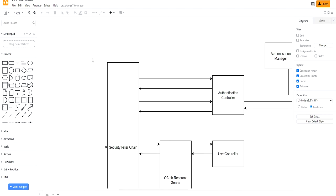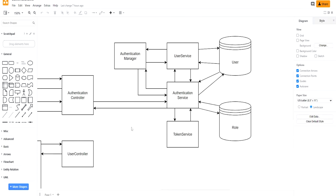On the authentication side, when we make a request to the authentication controller, we talk to one of many services. A login request talks to the user service, which talks to the authentication manager, and then passes back an authentication token to our token service to send to the user. For registration, we send a request to the authentication service which talks to the user service. We'll have two databases — one for users and one for roles — and the token service is only used to create and generate JWT tokens. With that, let's generate our project.